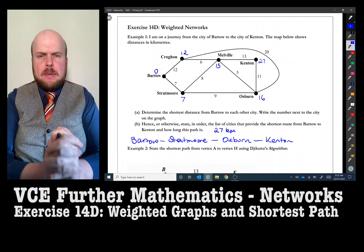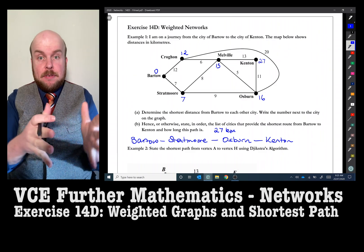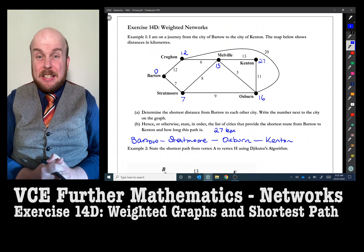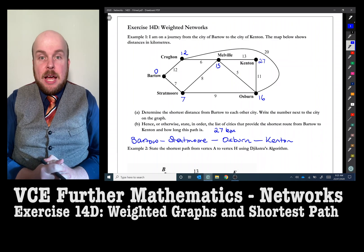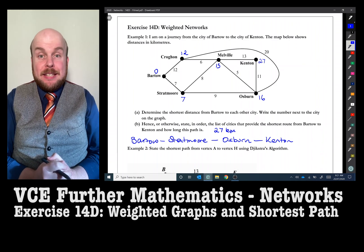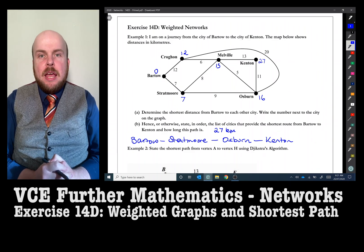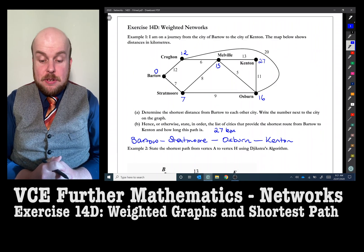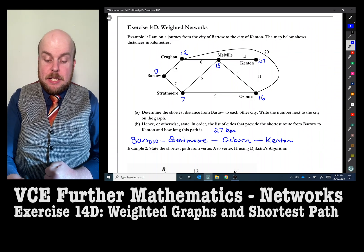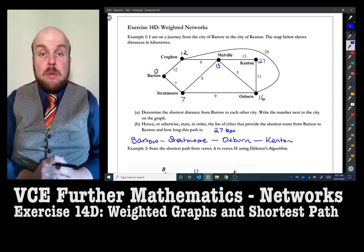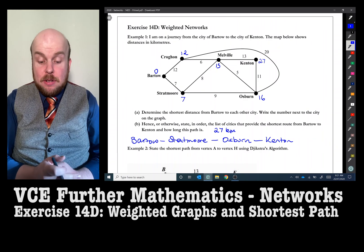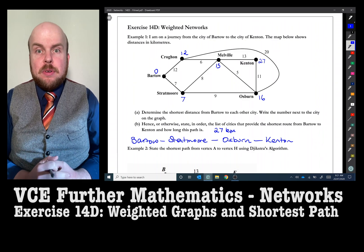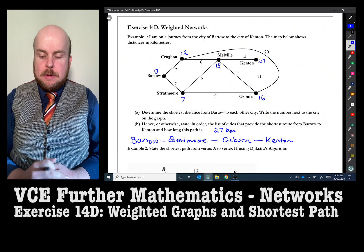Dijkstra — a very famous programmer and mathematician — came up with this algorithm to find the shortest path. Most people teach this using a box and grid method, which I'll show in the next video. However, the box method is so complicated and confusing that people always make mistakes with it. It is unnecessary. To get full marks showing you've done Dijkstra's algorithm, you can simply annotate the graph with all the minimum distances, as long as each annotated distance is correct.